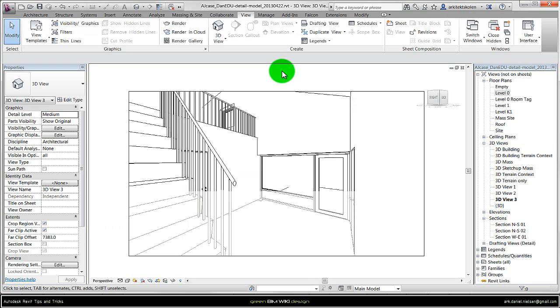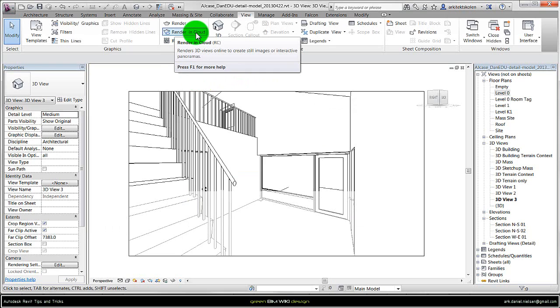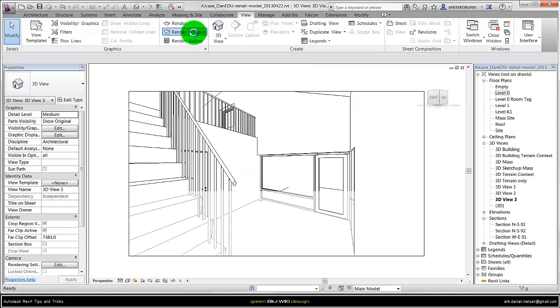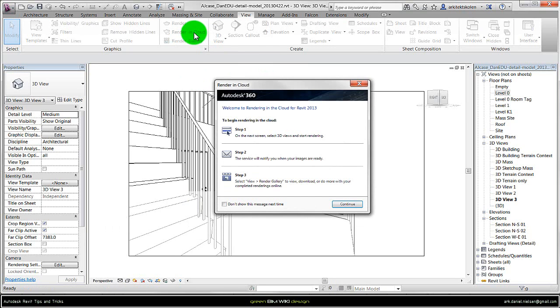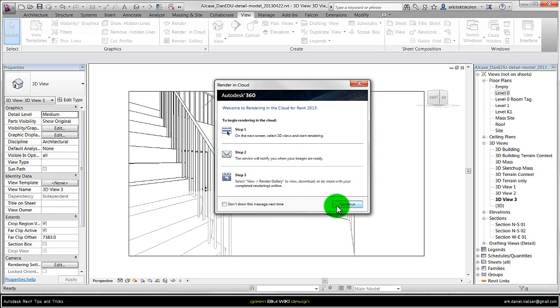And when you have done that you go to the function of render in the cloud and activate this function. And here it describes what you should do. I will just skip this part and continue.